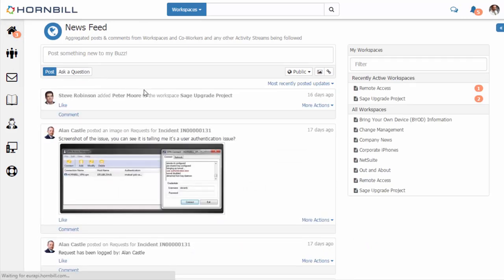An important part to keep in mind is the mobile app. If you have the Hornbill mobile app installed, these same notifications are transferred through to your mobile device so you'll be notified wherever you are.